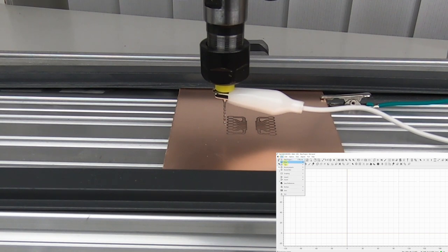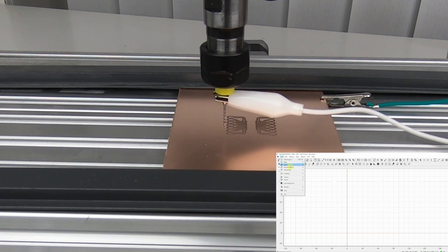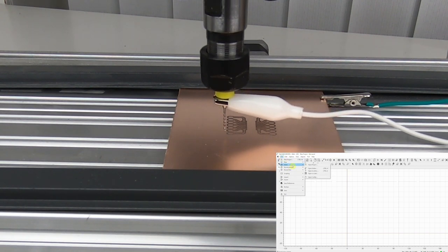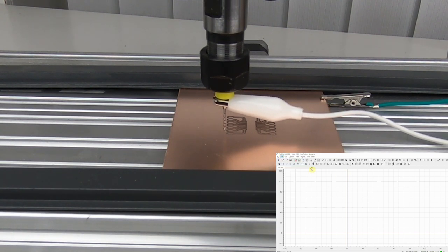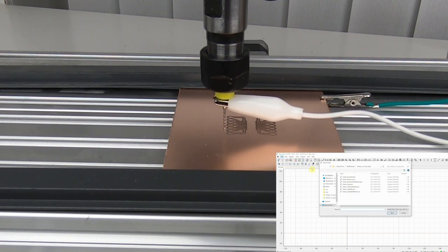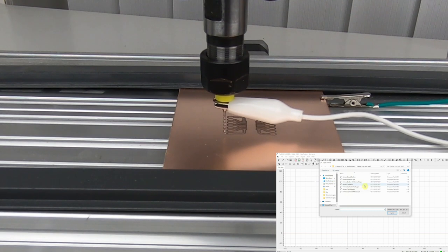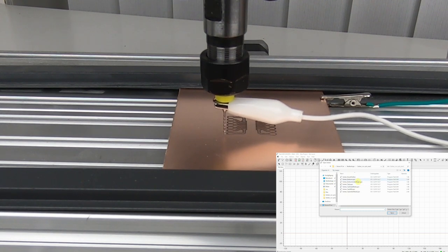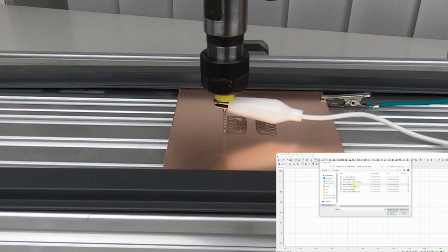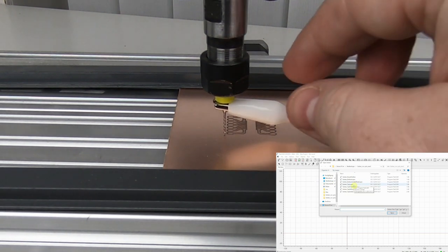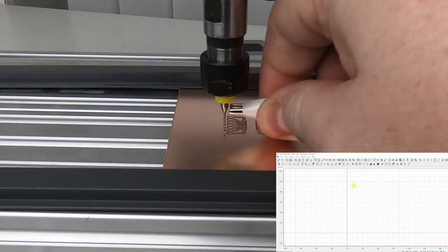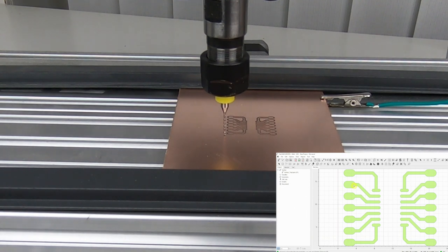Now, we need to convert it into a format that a CNC can understand. And for that, we like to use Flatcam. This is also a free software. The link to Flatcam is down in the description.